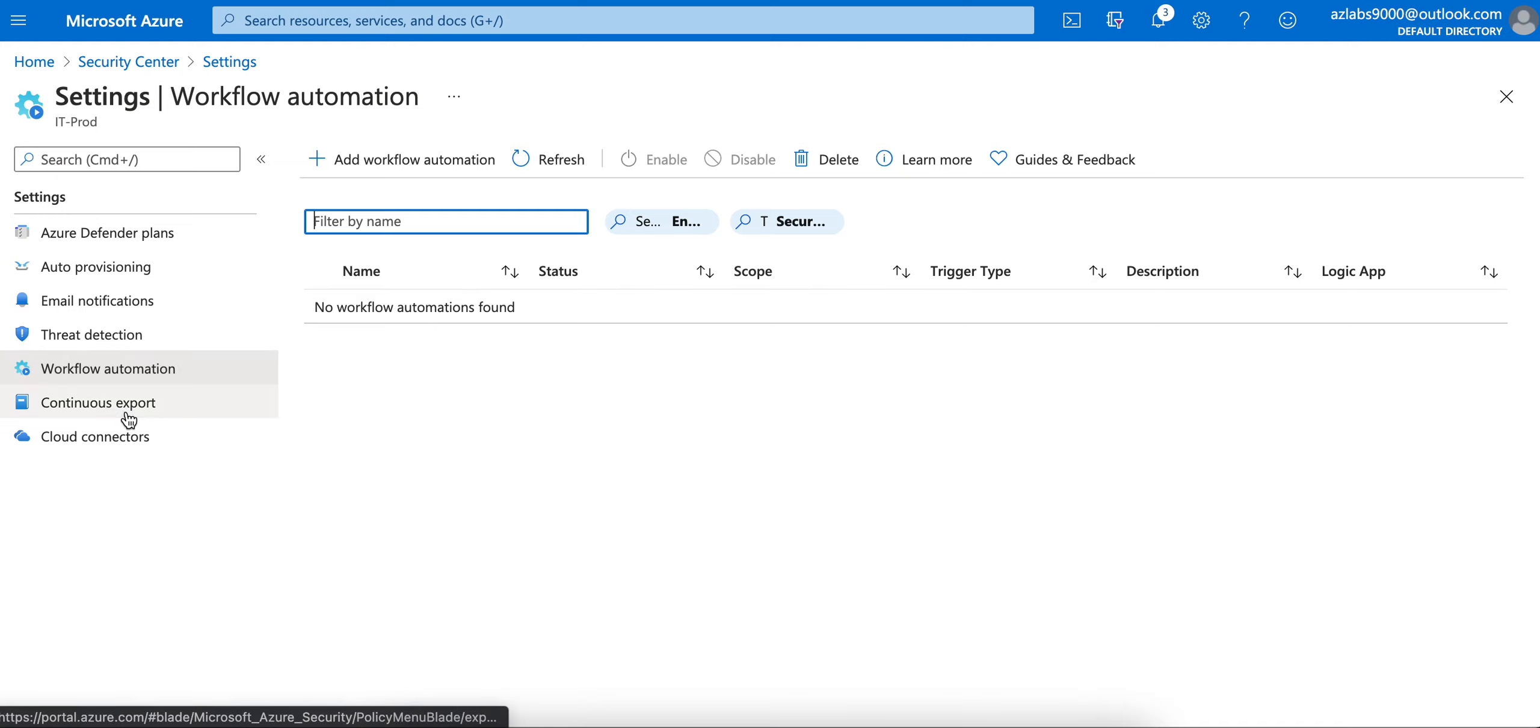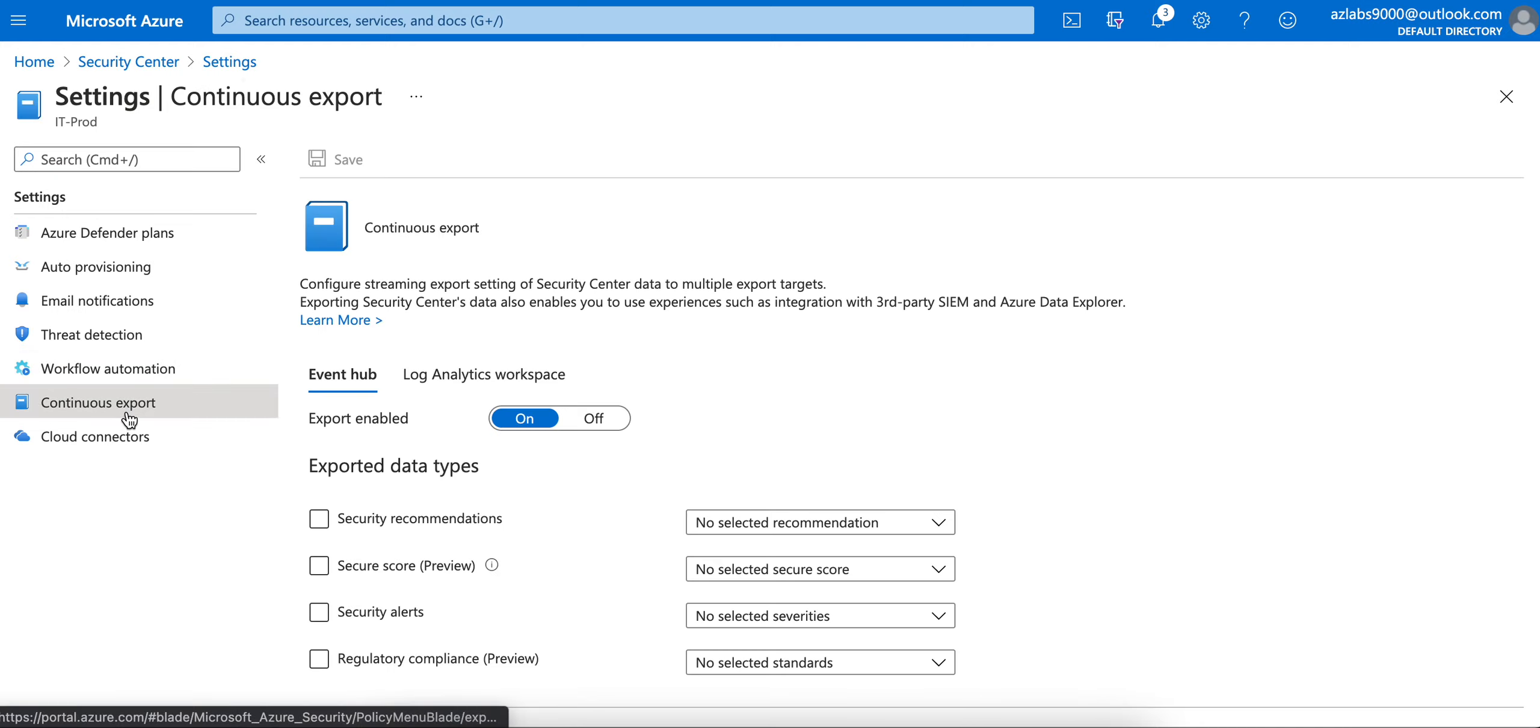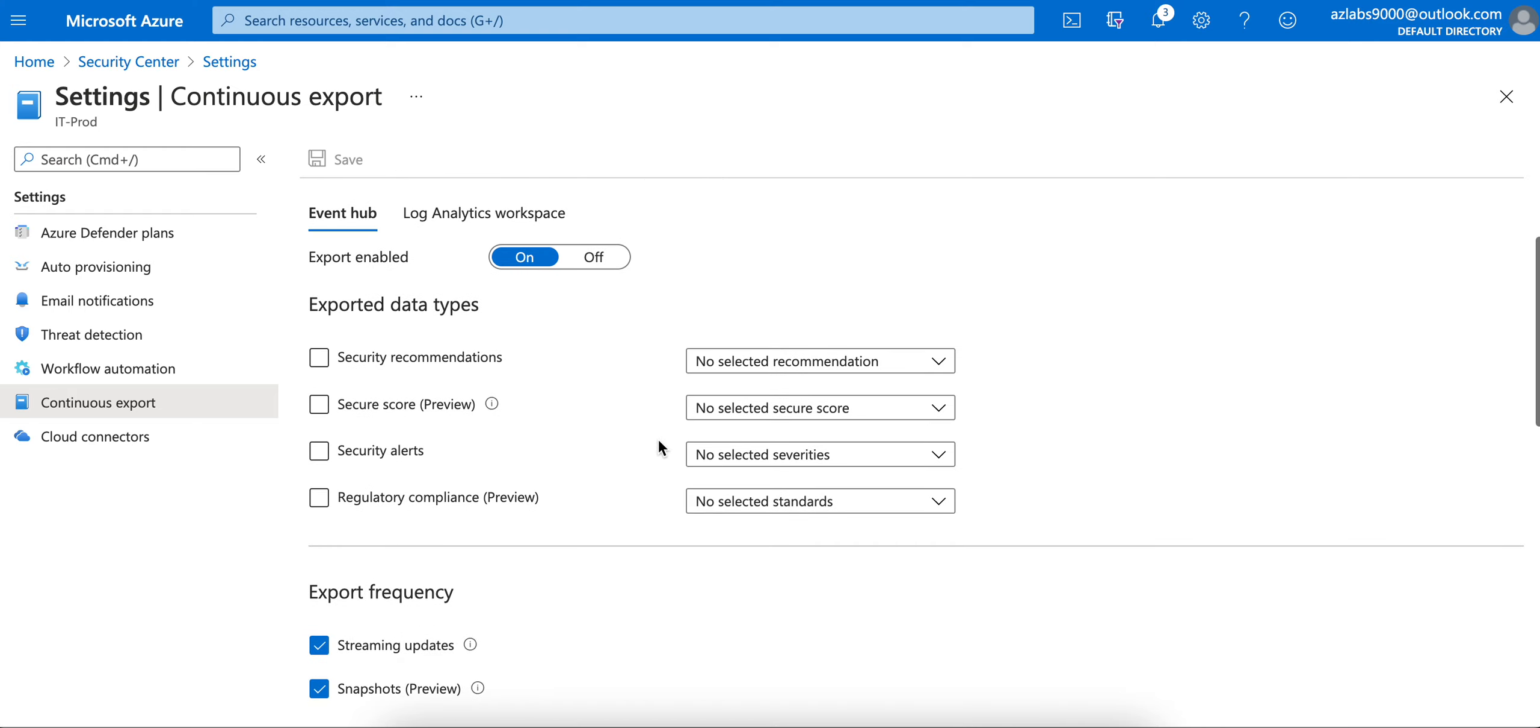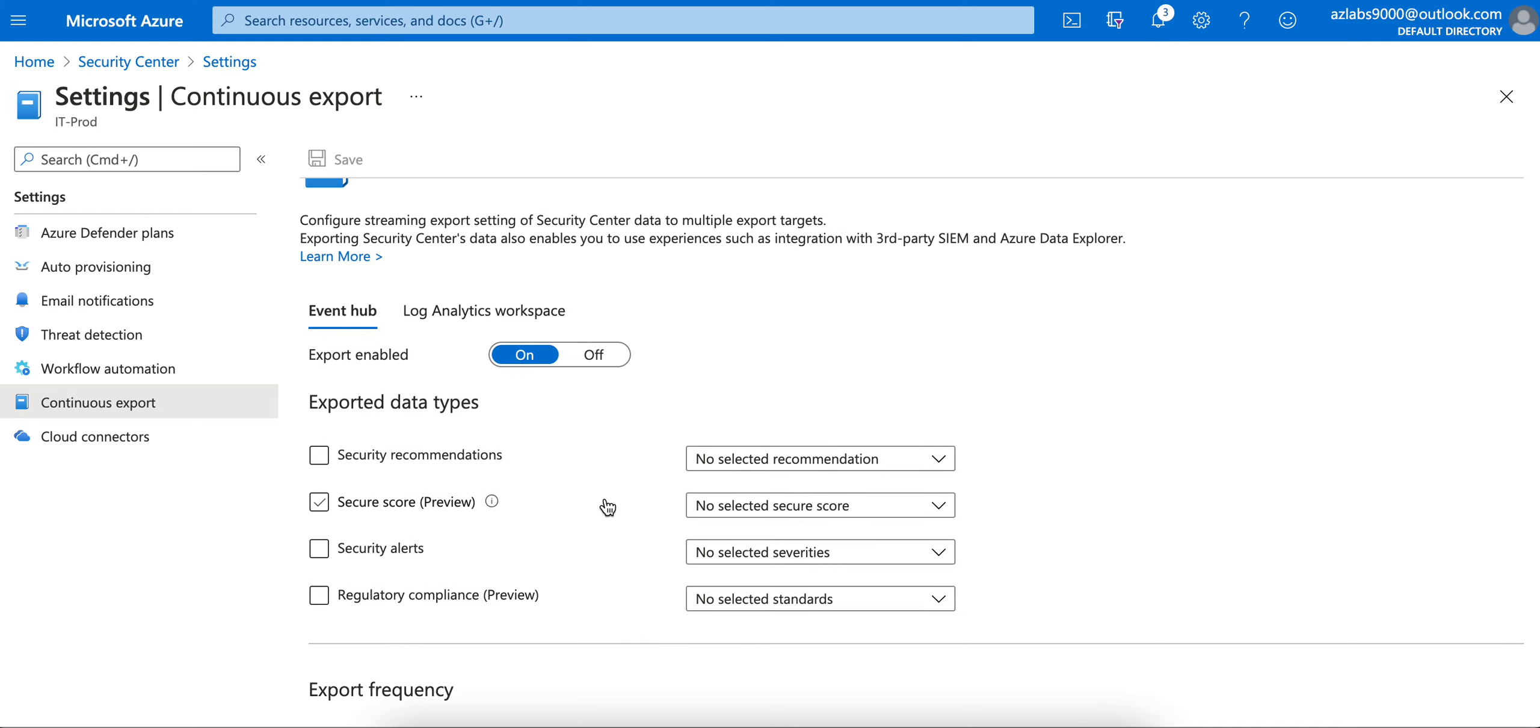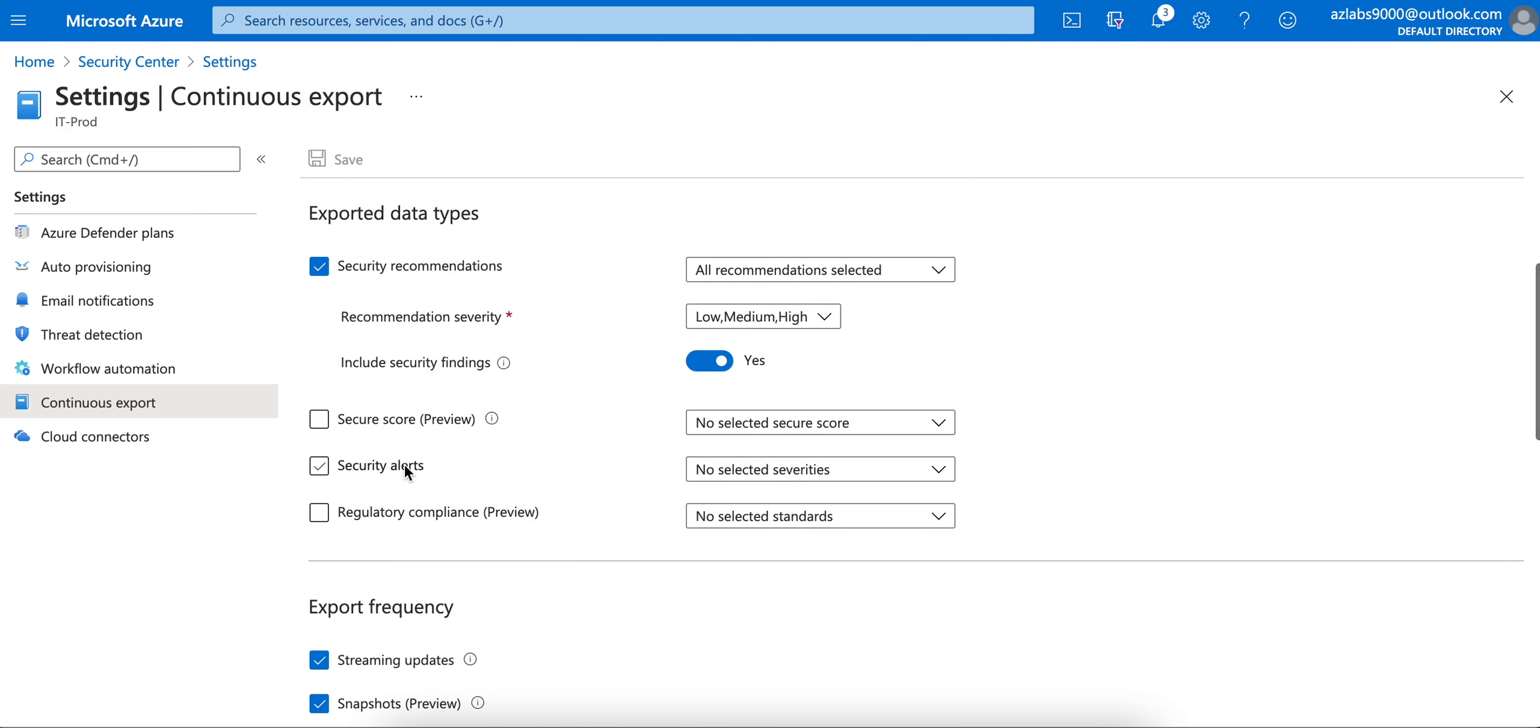Continuous export is something you should look at. You at least need a Log Analytics workspace or you need Event Hub. Export enabled - this is on, which is good. Export frequency: streaming updates, snapshot preview - you don't have to worry about it. This is turned on.